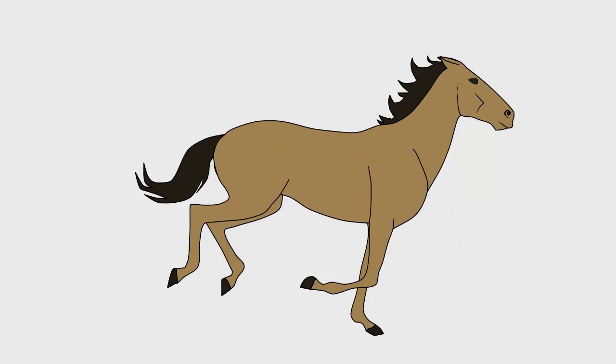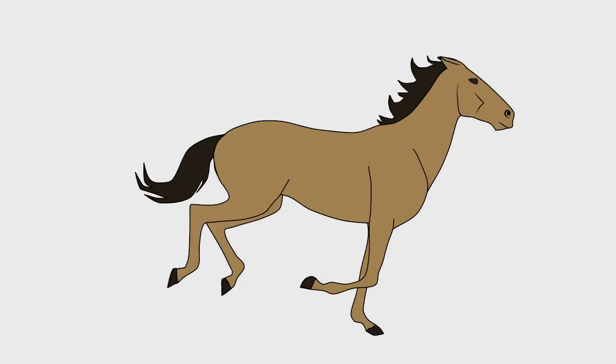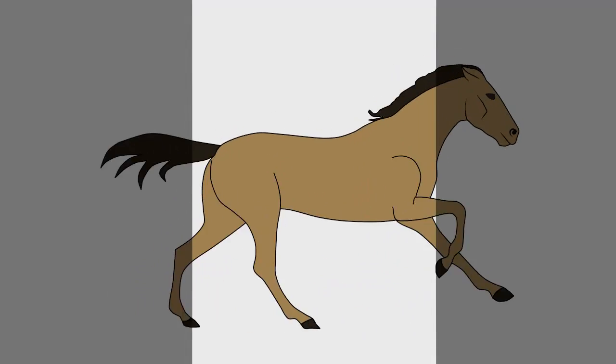Though it's not as obvious, there is a lot of Squash and Stretch in this animation. Let's insert a frame around the horse so we can see better.